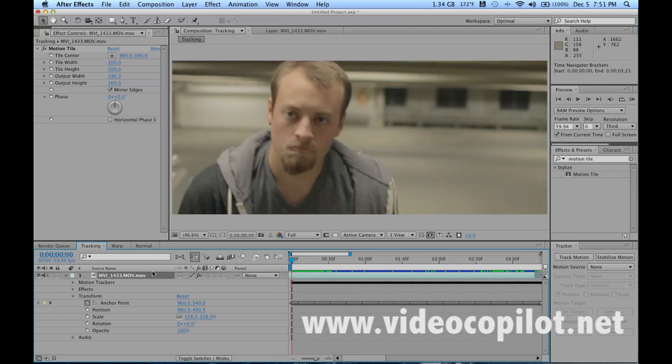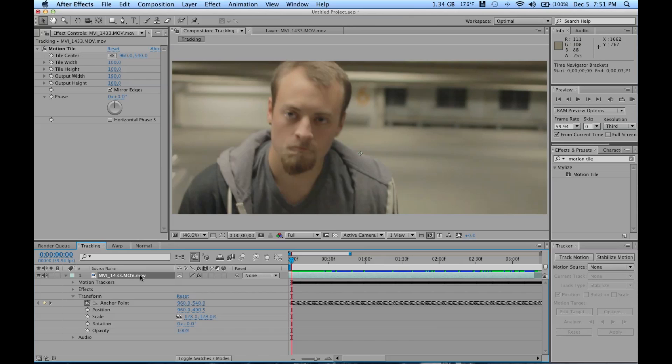If you do not know how to track your footage, then I recommend going to VideoCopilet.net and they have some great tutorials on tracking all sorts of types of footage and the best ways to do it.